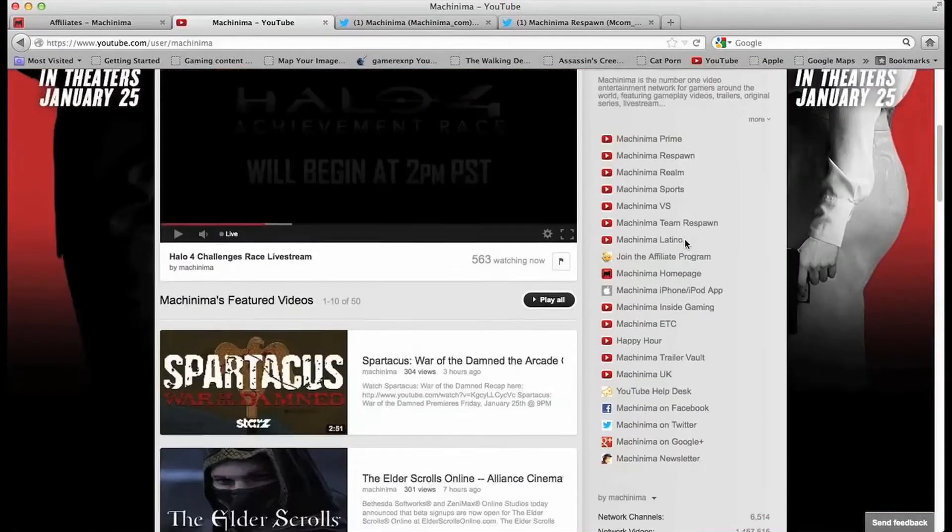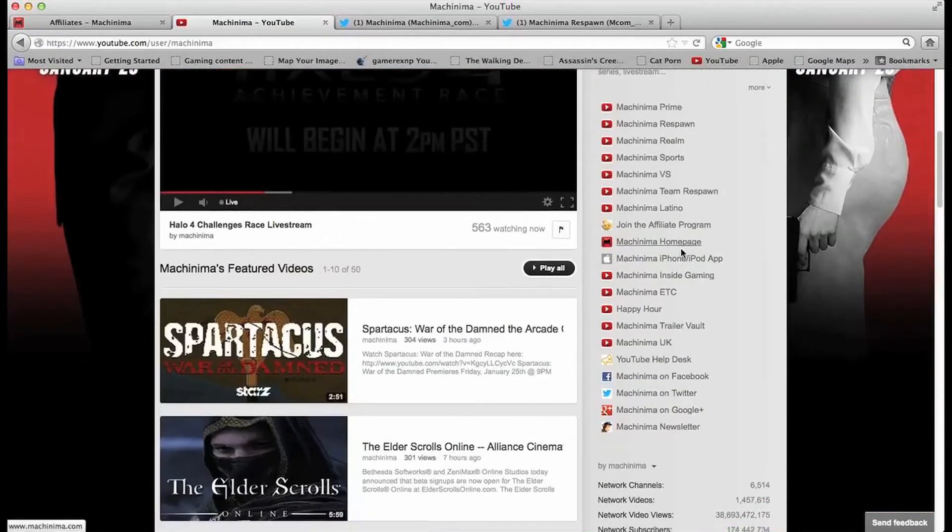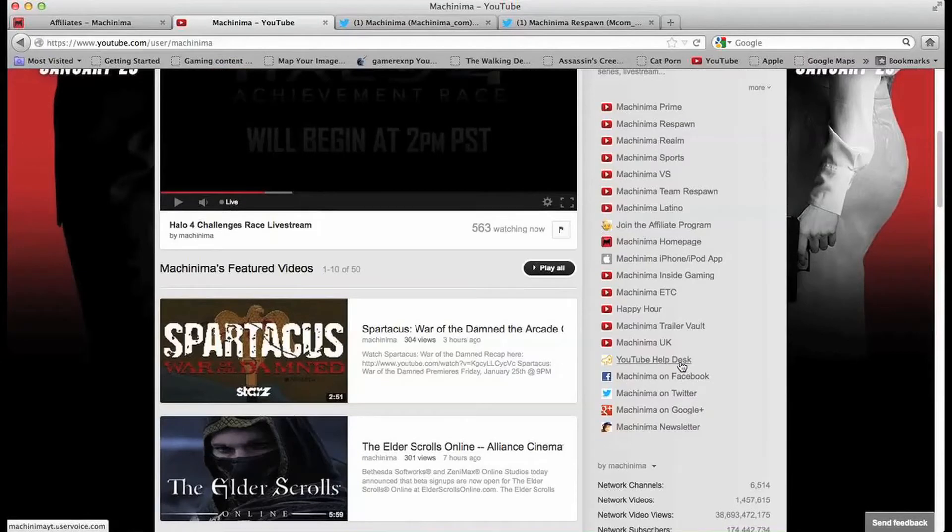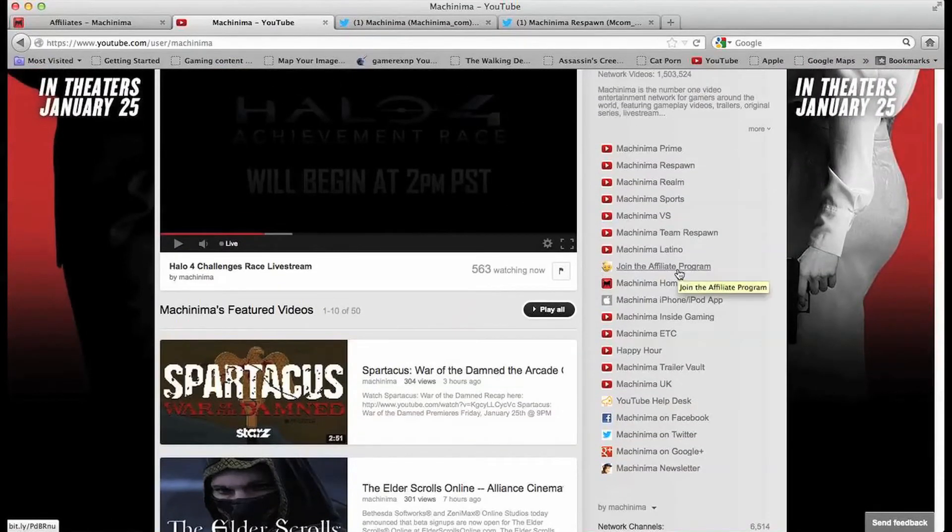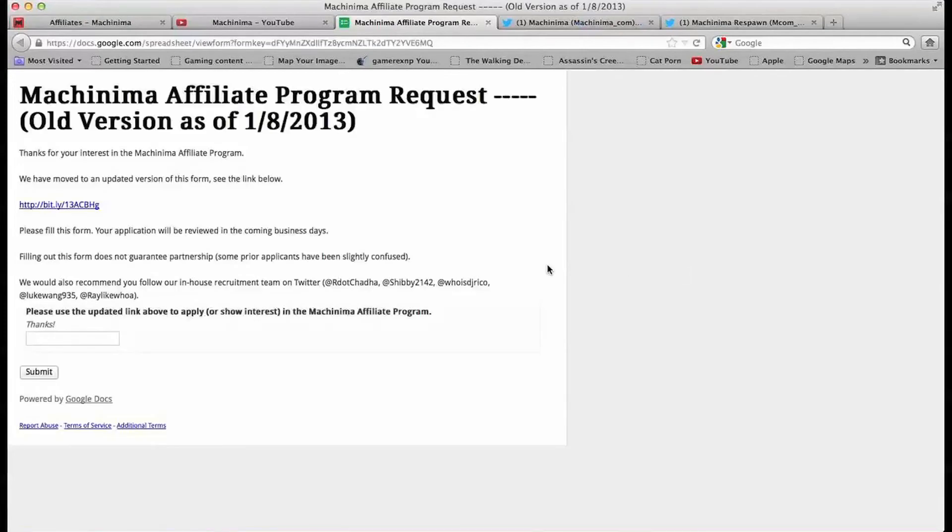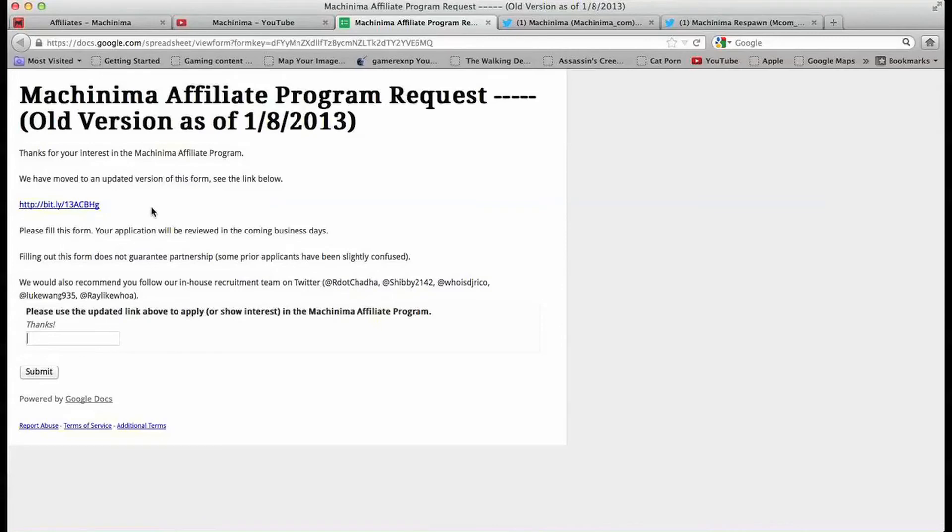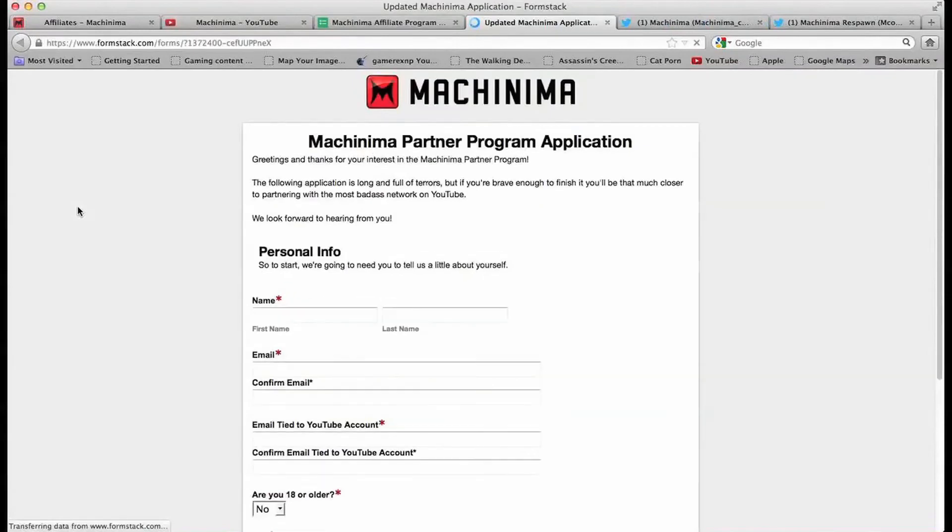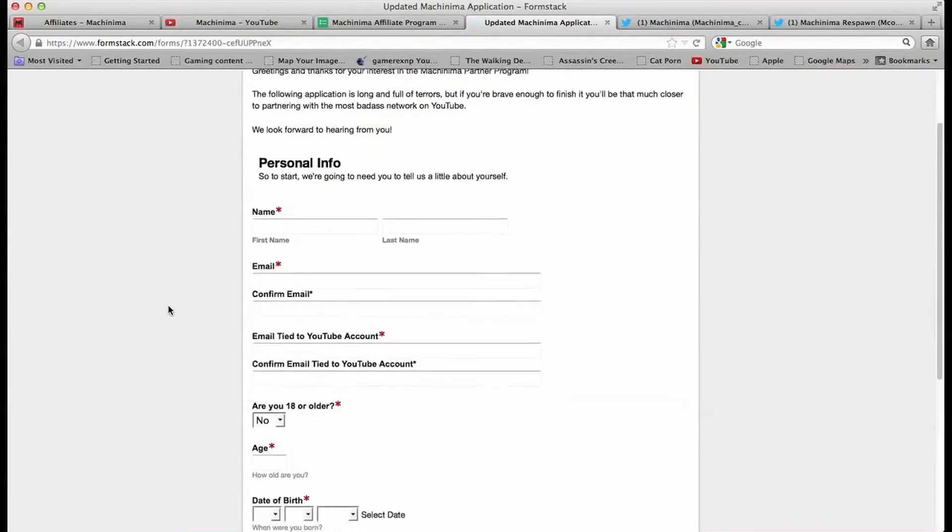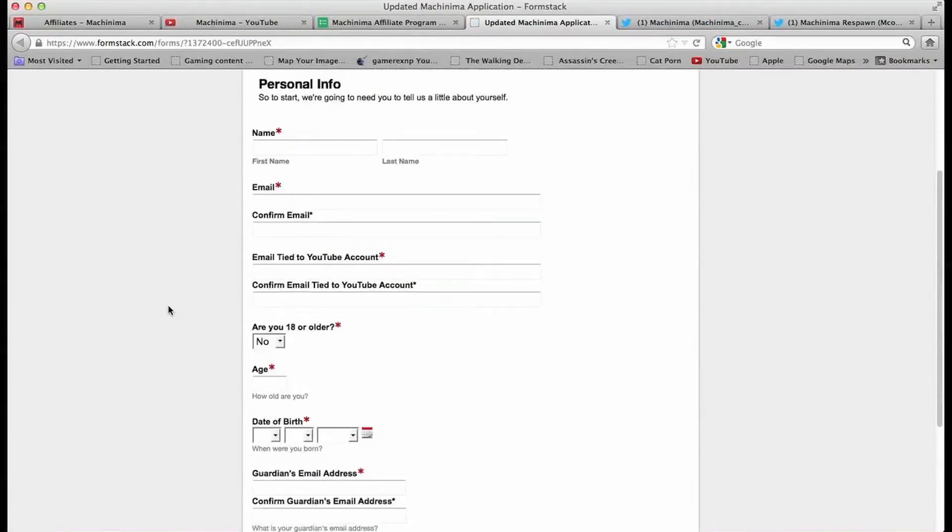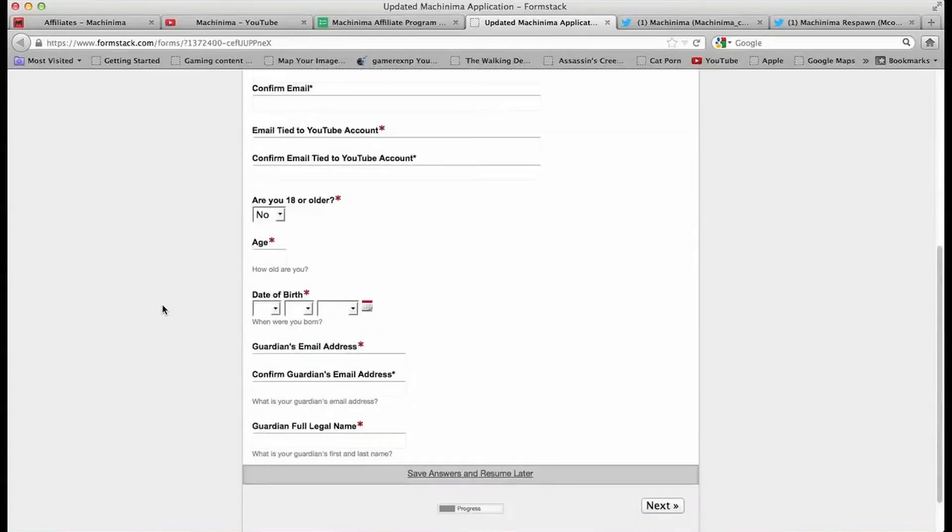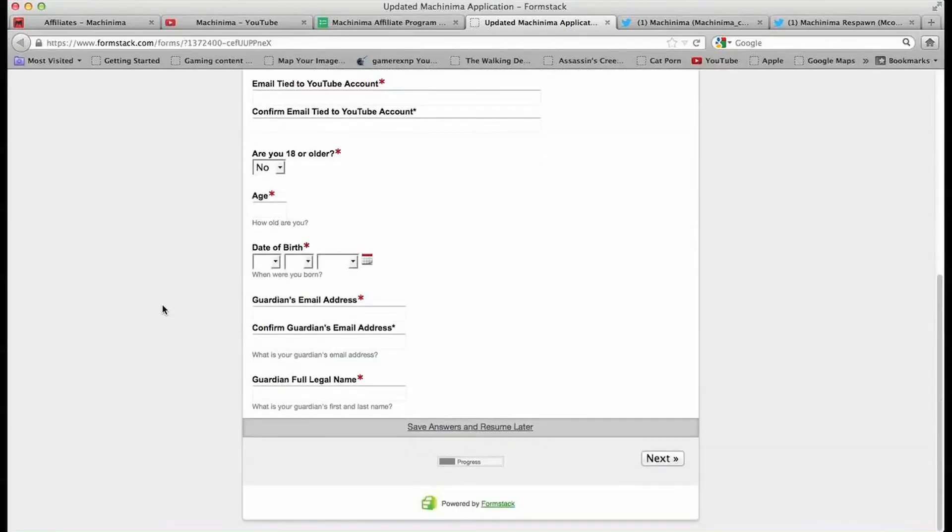You click it and it redirects you to this link here. Unfortunately this one's already been discontinued so they had a new application which will be in this link right here. You click it and it redirects you to a new one. It says name, email, confirm email, YouTube name, are you 18 years older, etc. That's a new application.